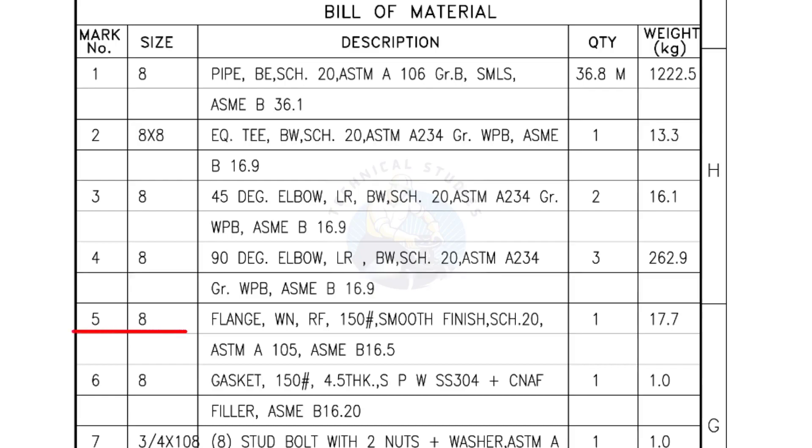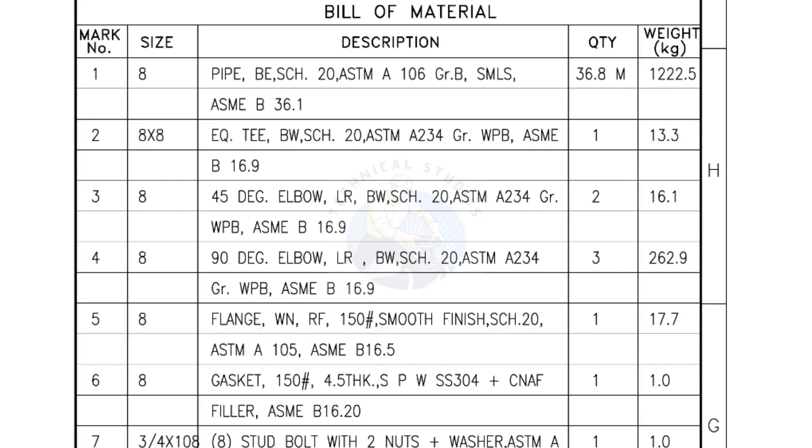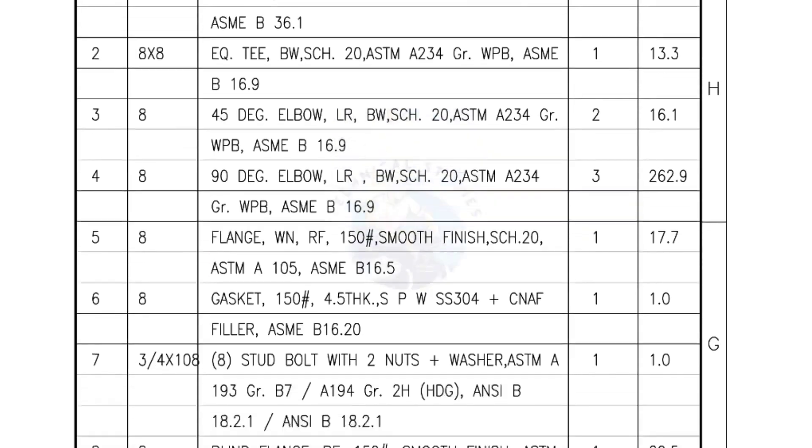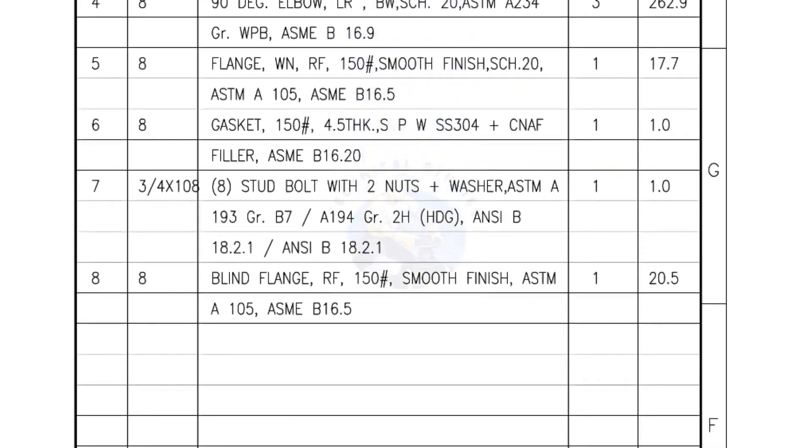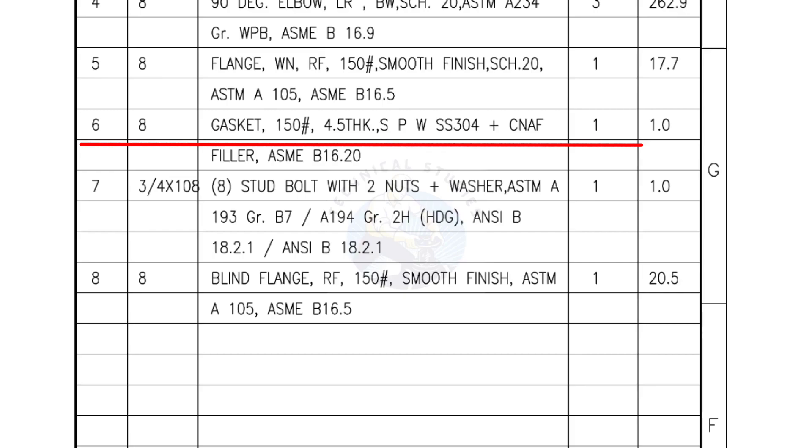Mark number 5: 8 inch flange, weld neck, raise face, 150 pound, smooth finish, Schedule 20. Quantity, 1 number. Mark number 6: 8 inch gasket, 150 pound, 4.5 millimeters thick, spiral wound gasket, compressed non-asbestos filled. Quantity, 1 number.